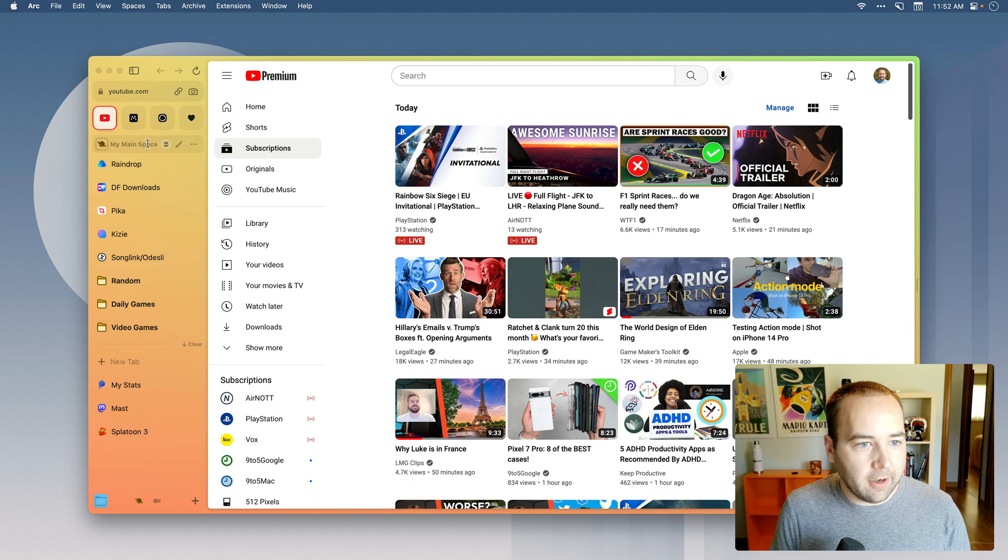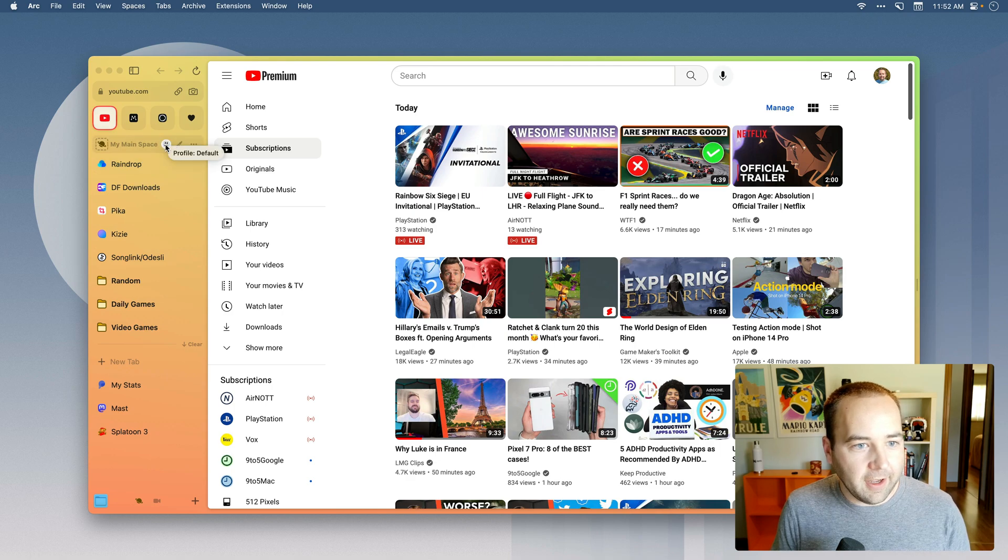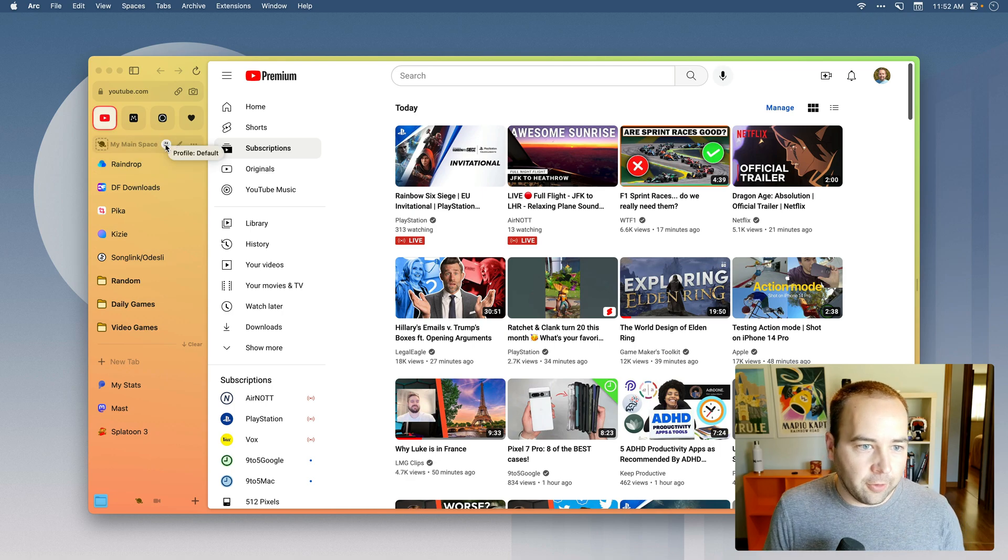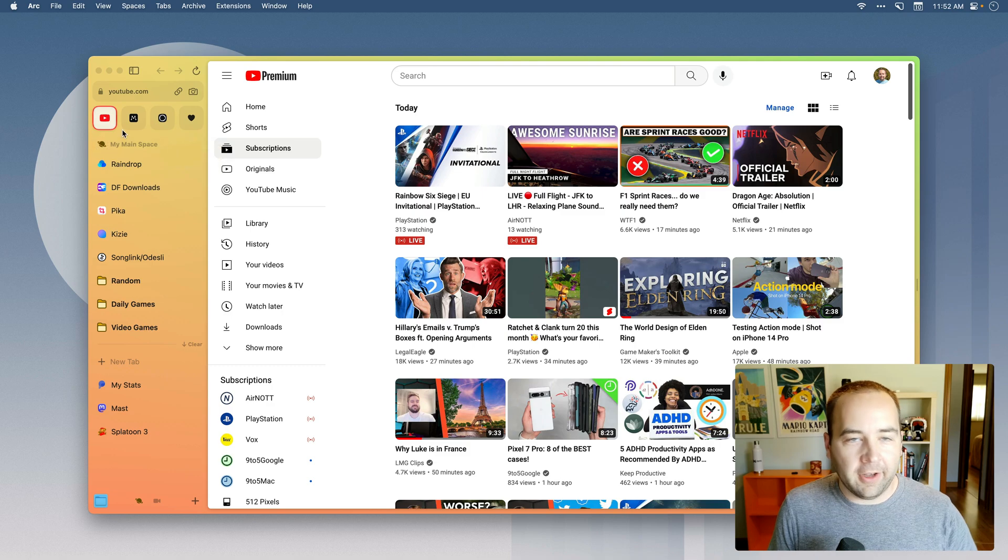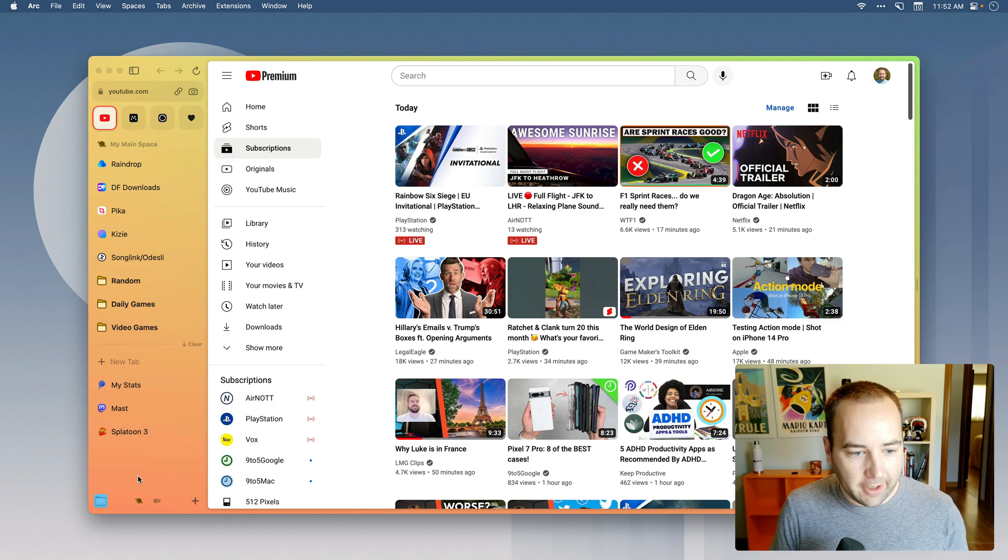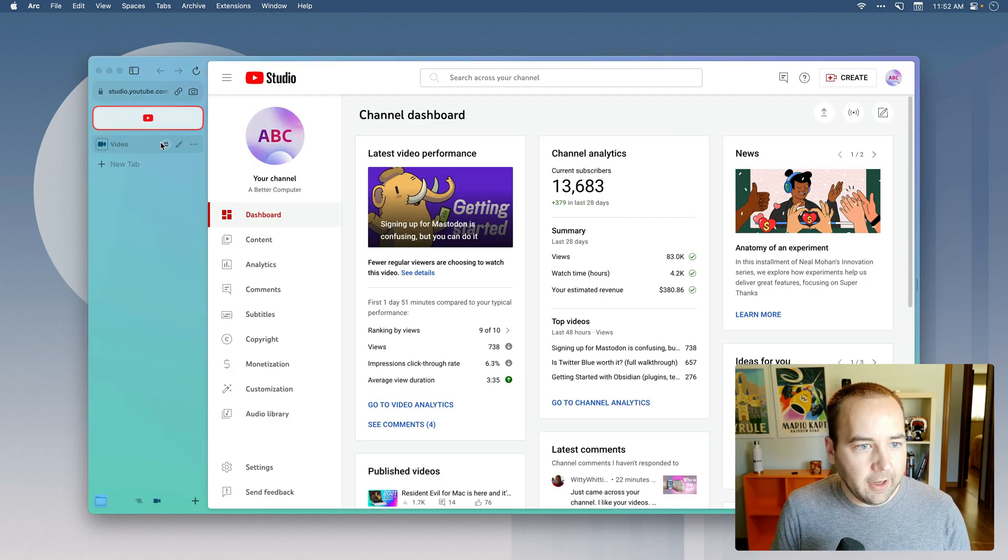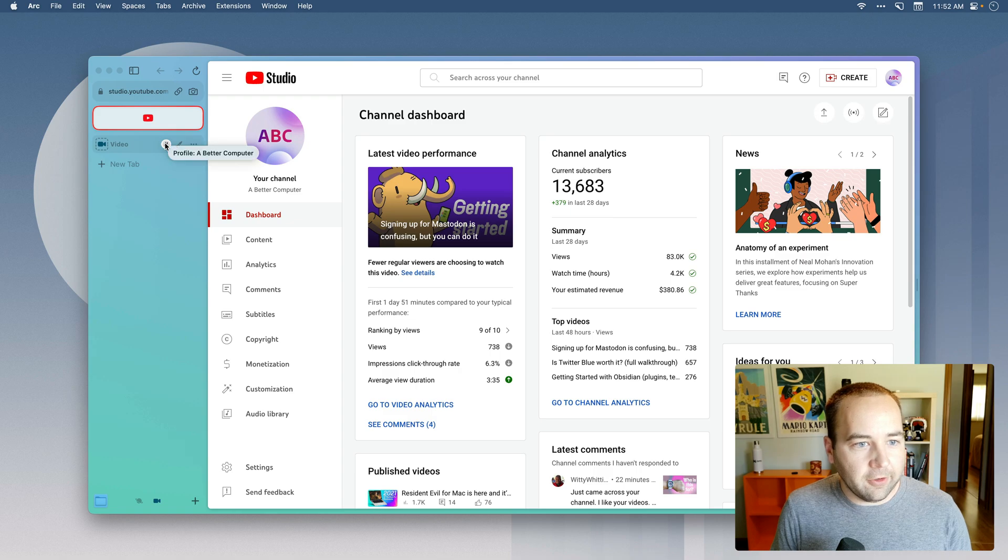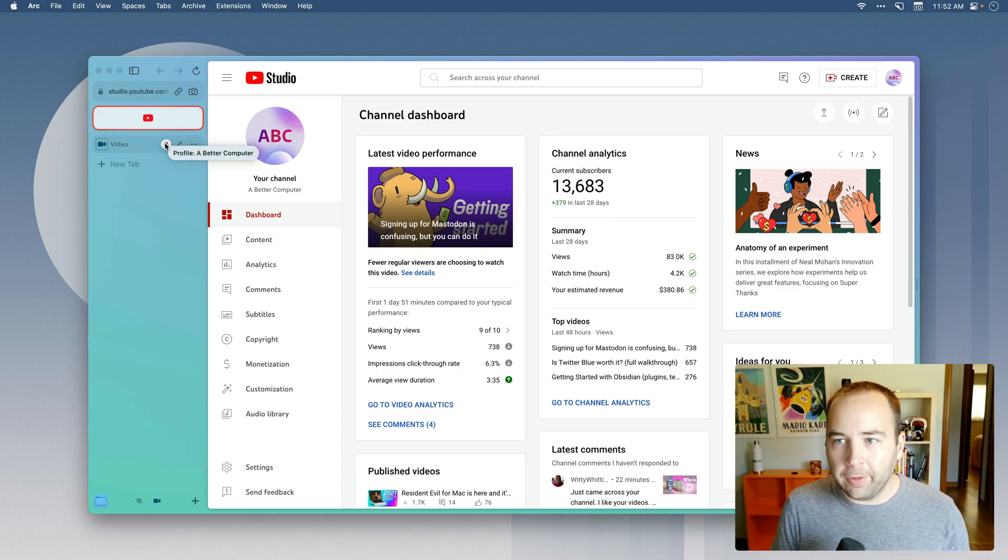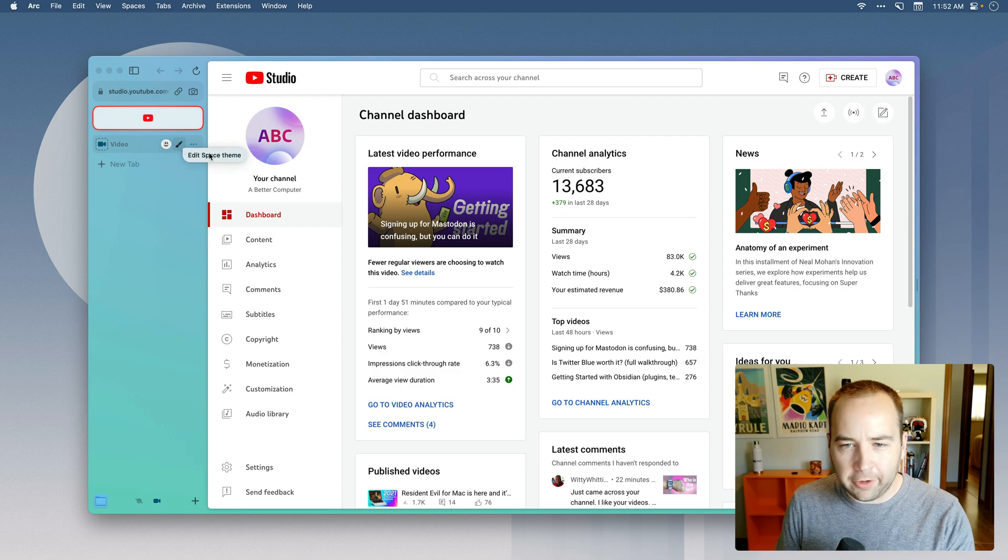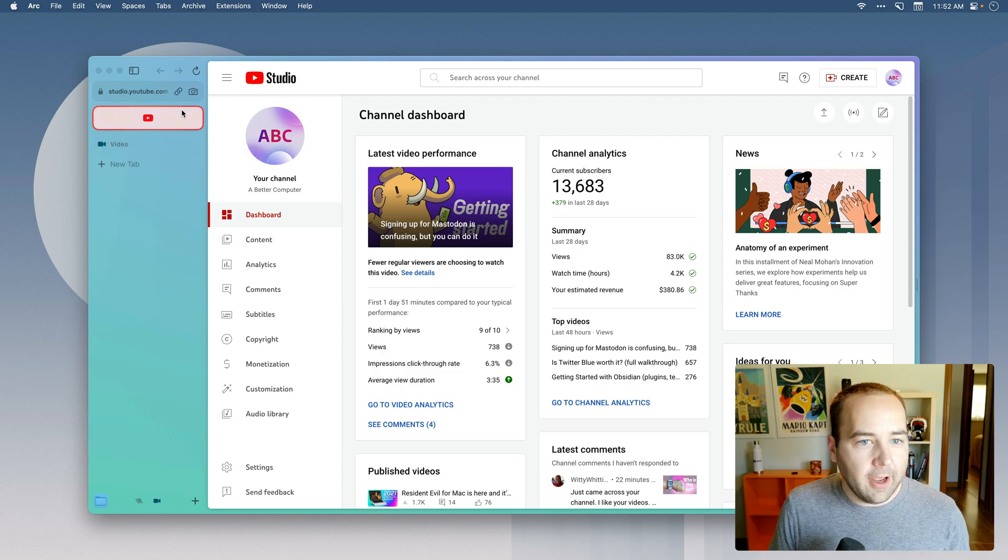So I can switch between these two. And what's awesome is that unlike most browsers where you're signed in and it persists across all your different windows and everything, Arc lets you assign different profiles to different spaces. So if I kind of hover over here, you can see this little face icon. I have my default profile set here, which is signed into all my personal accounts. In this one, which has a video icon, this one is using my A Better Computer profile, which is signed into my A Better Computer accounts, which is really only a YouTube account.